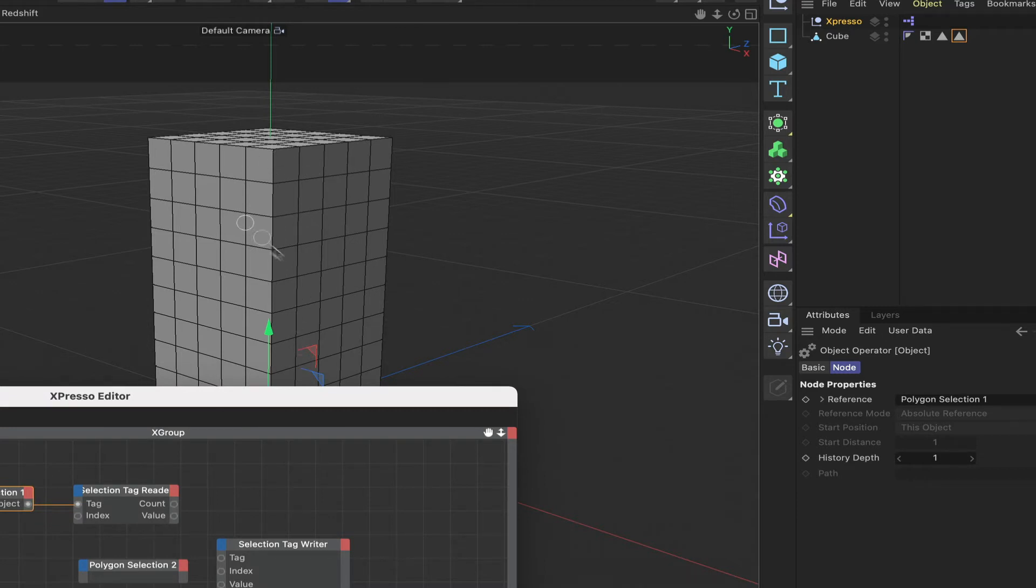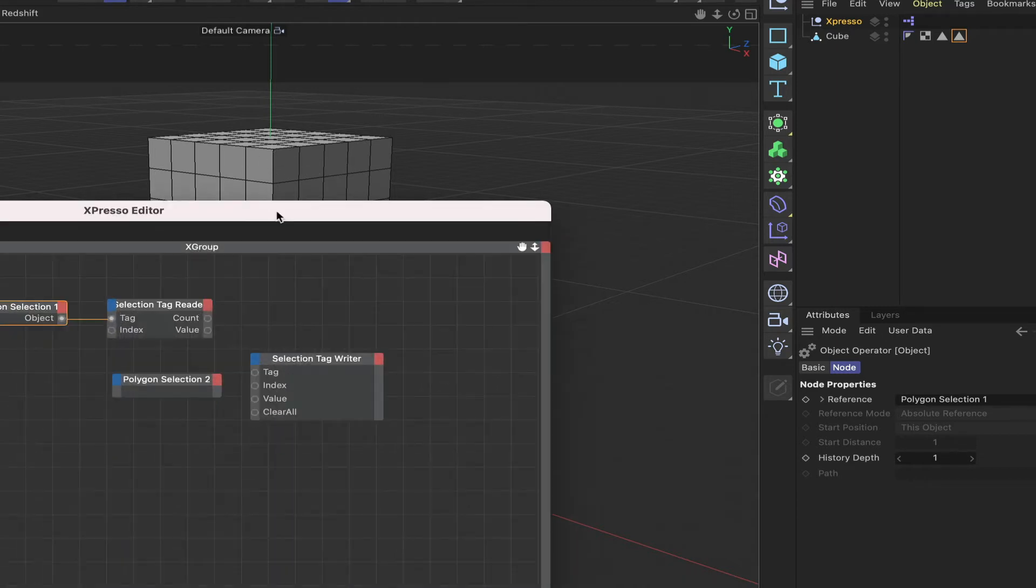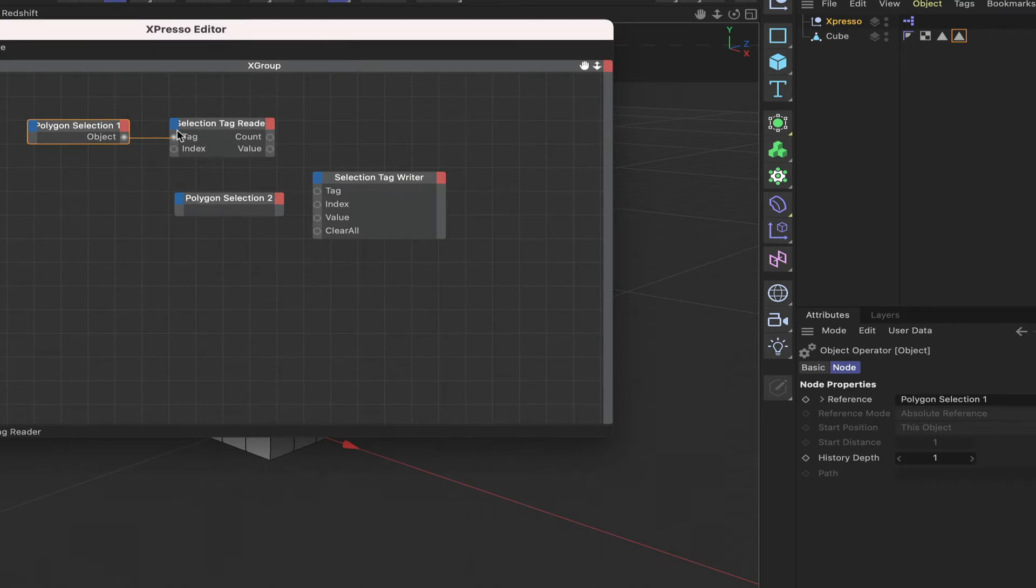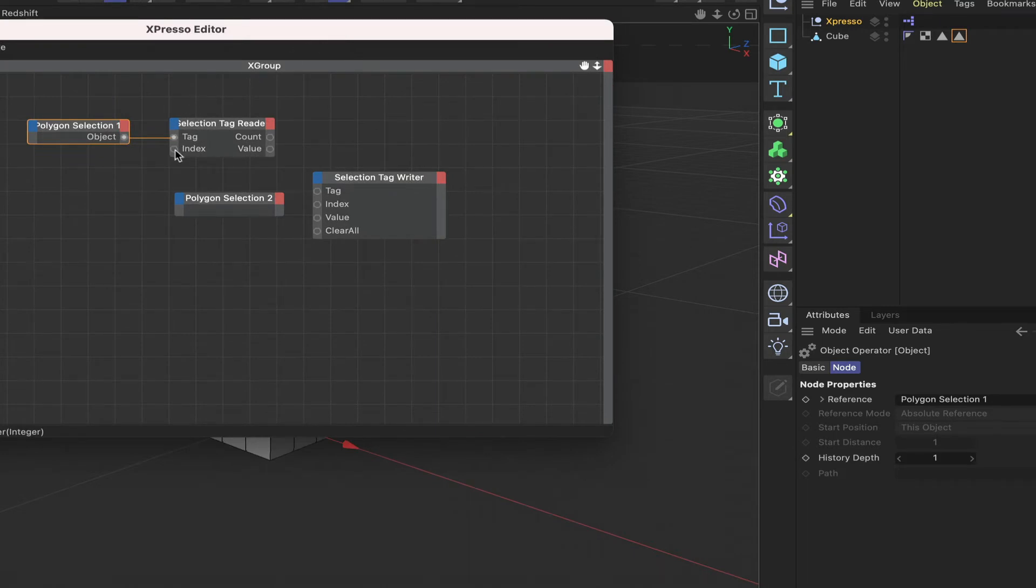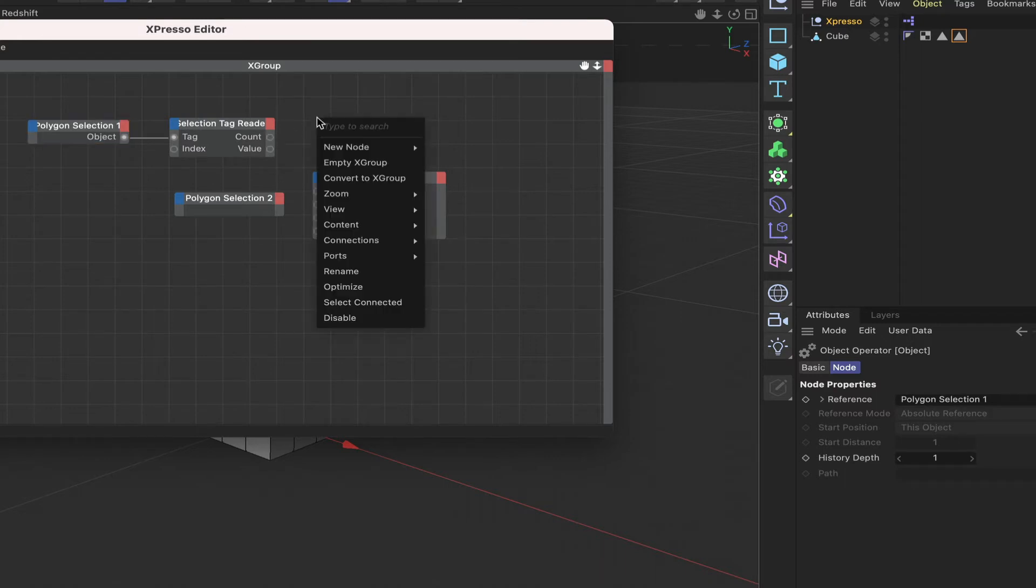It will actually be 250 because we've got 10 by 5 by 5, so we've got 250 polygons available to us. So we can go through these in sequence and we've got a count here which is basically the number of polygons.